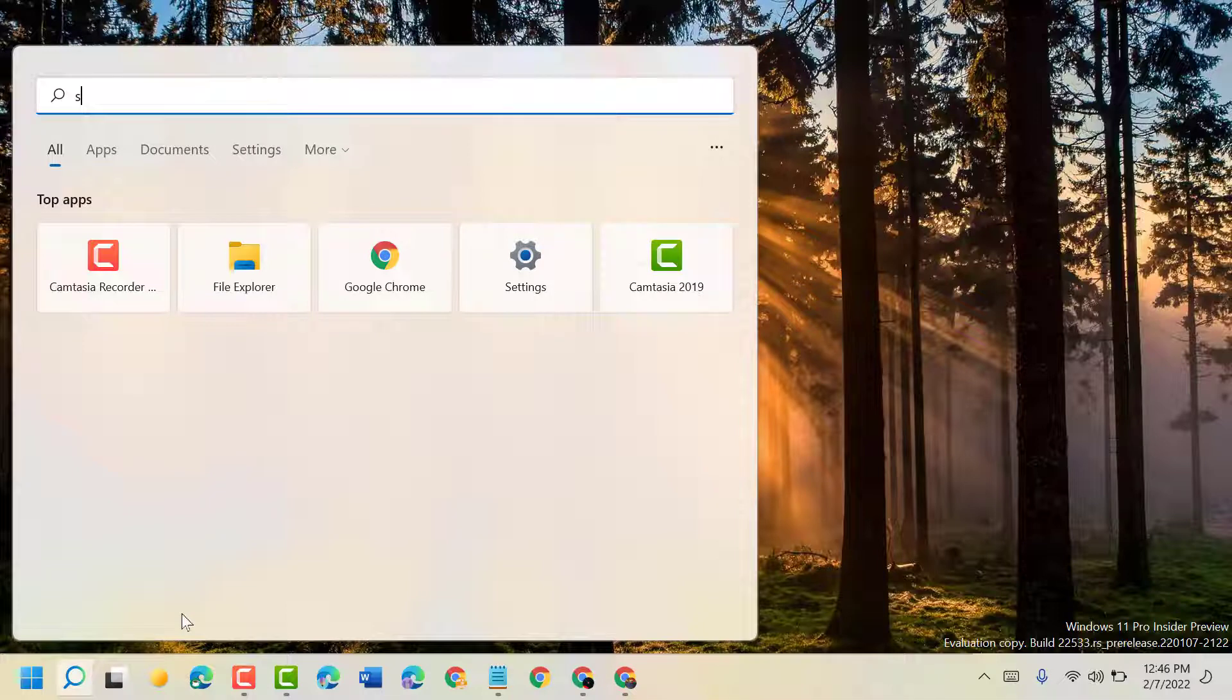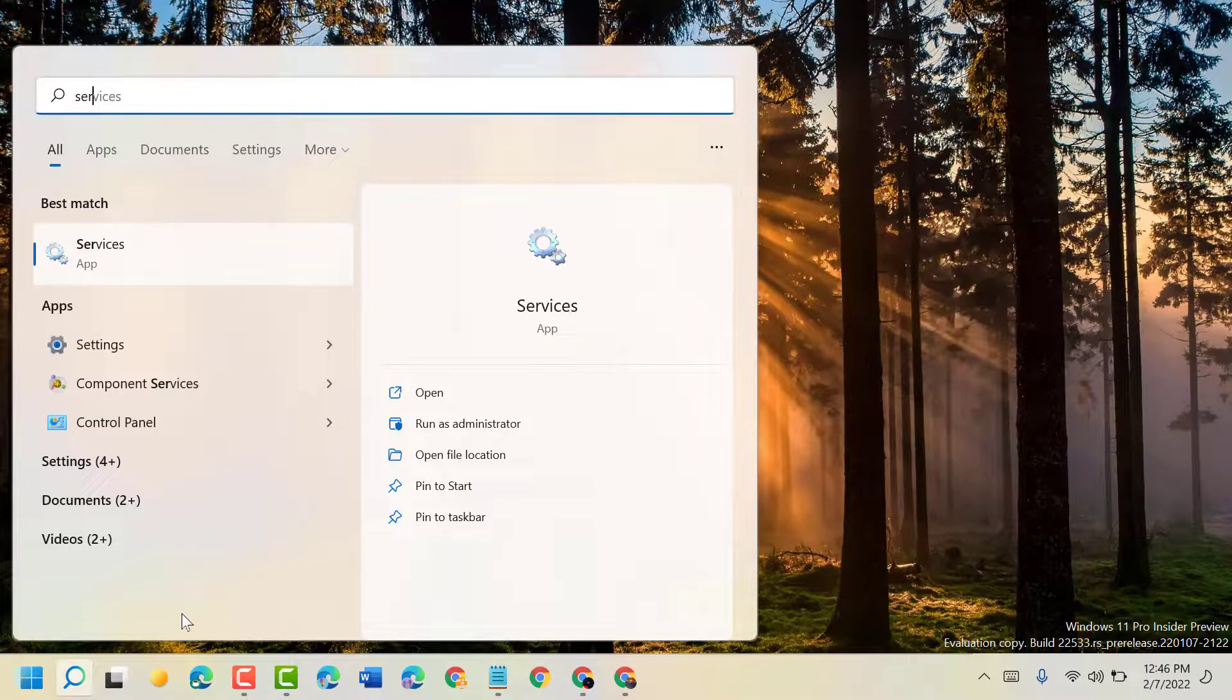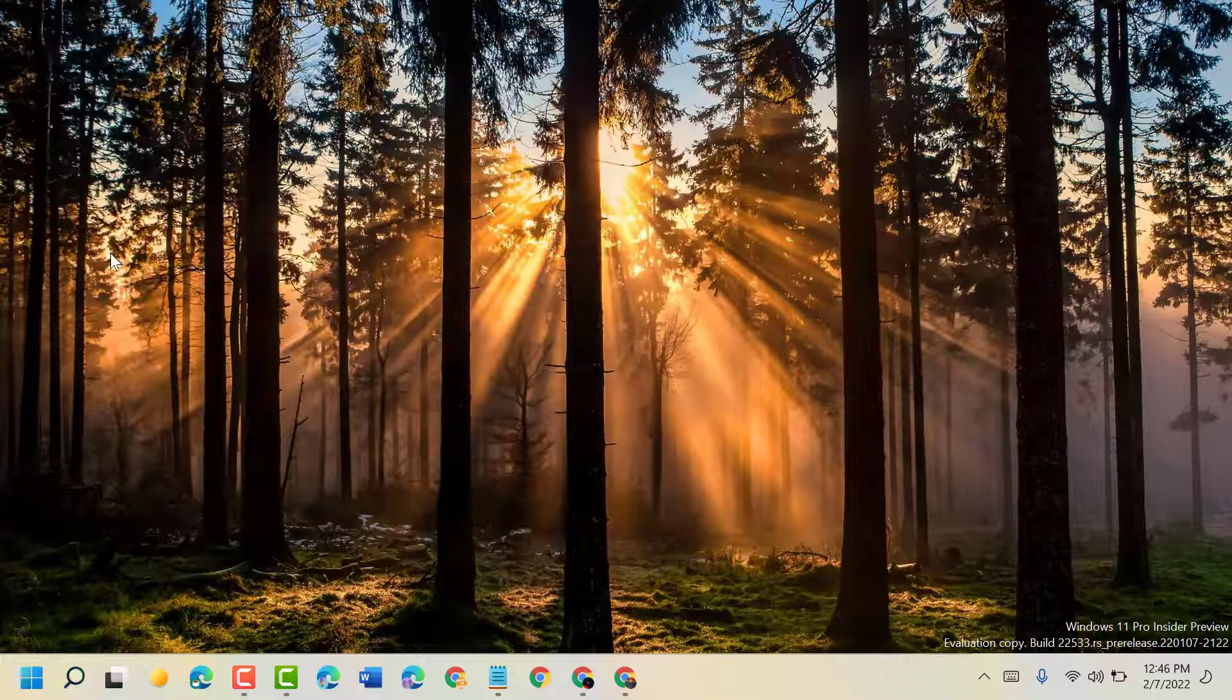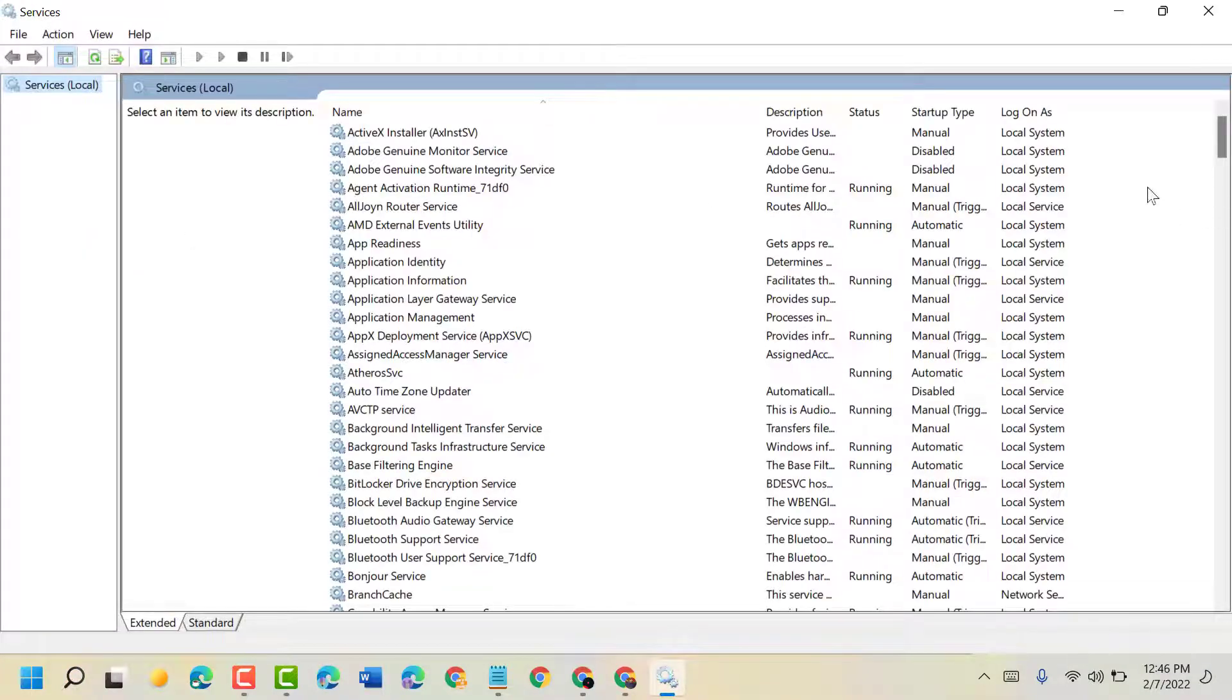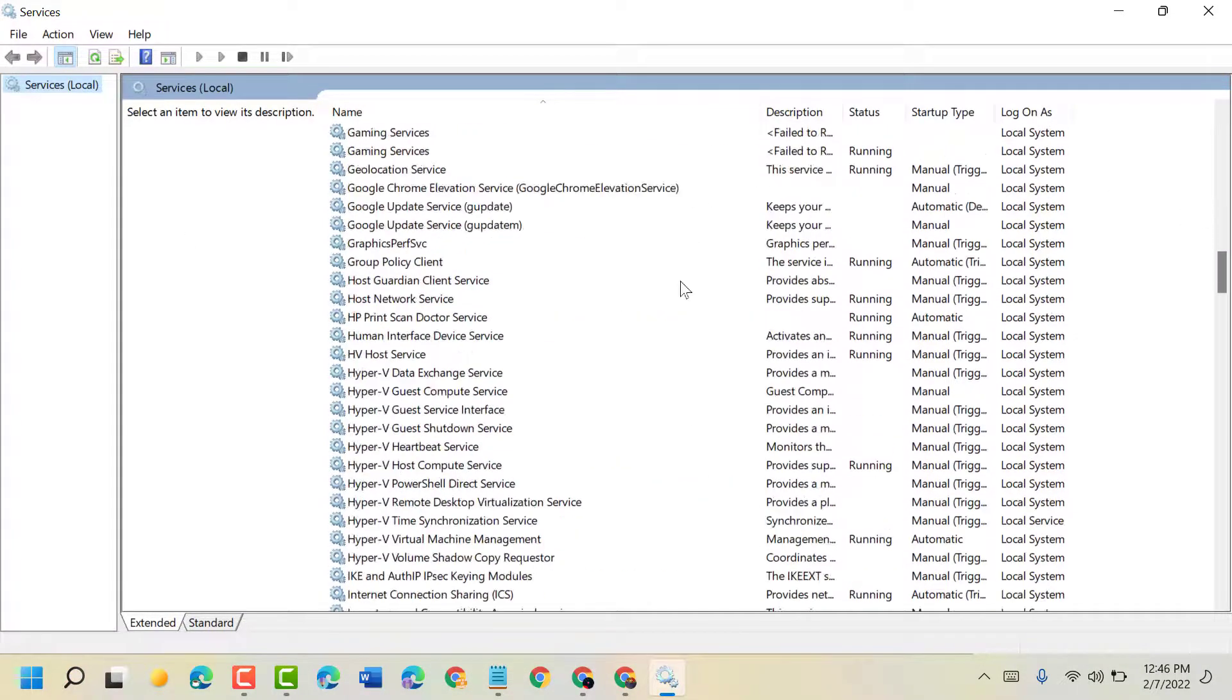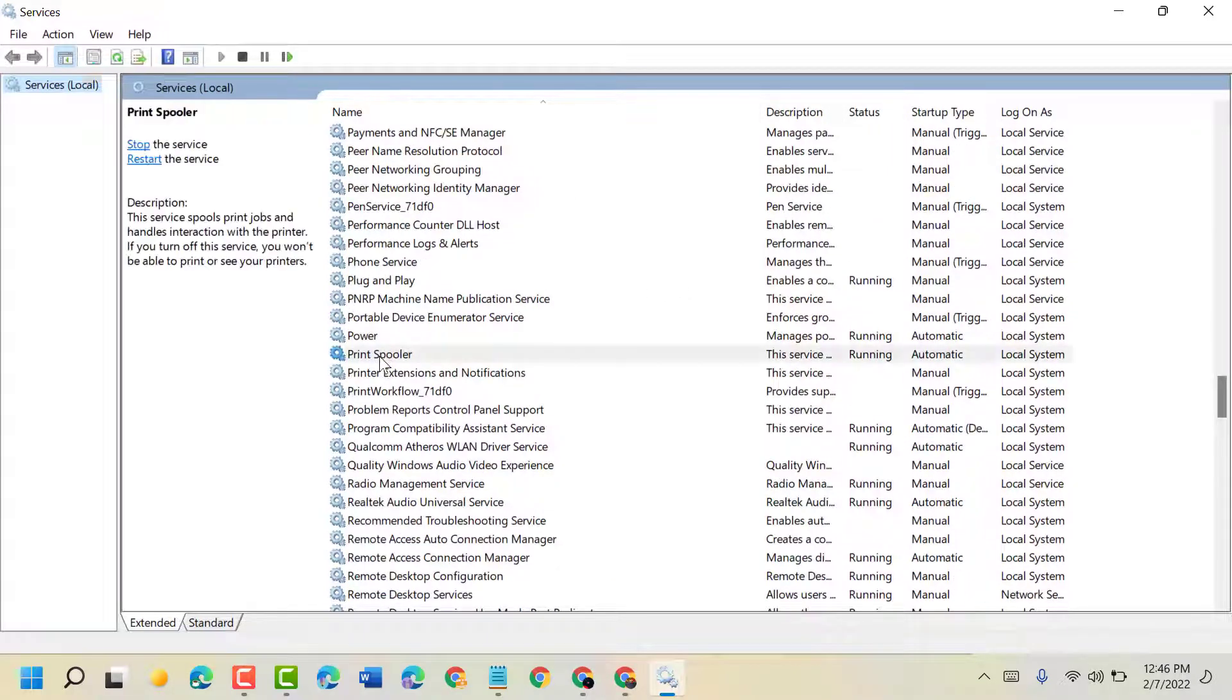Type 'services' and open Services. Now in this list, you have to find Print Spooler, so double-click on it.